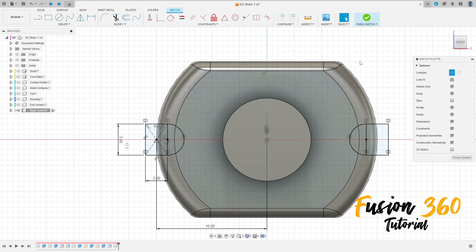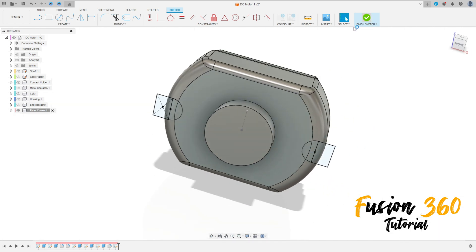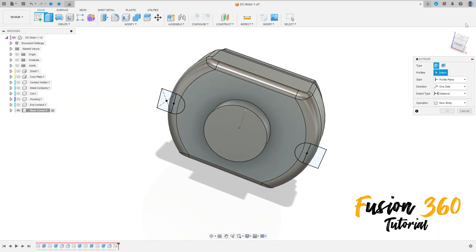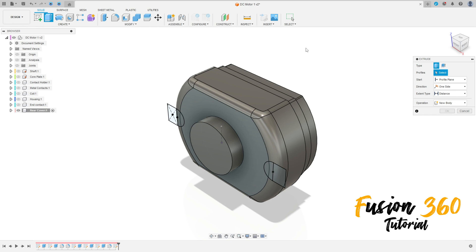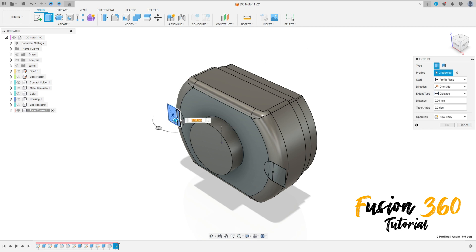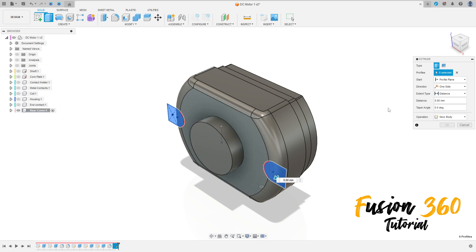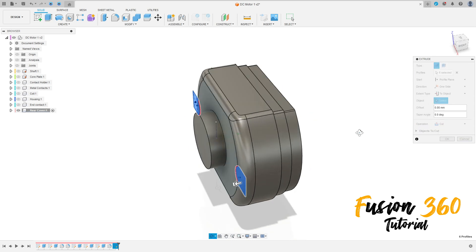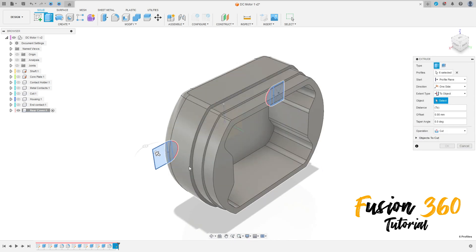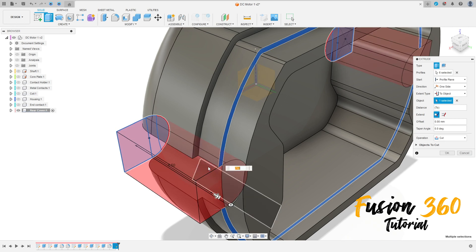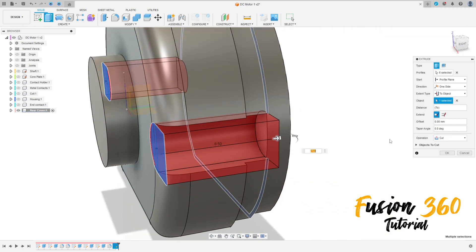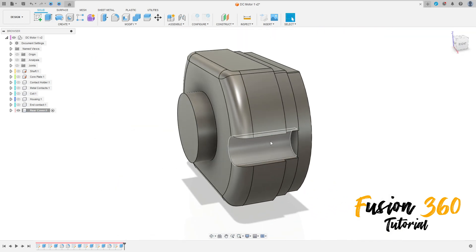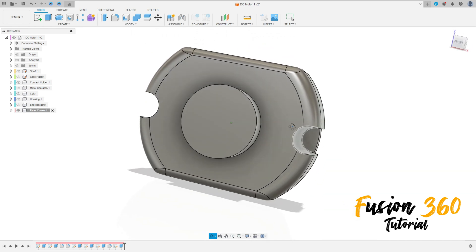Finish the sketch, go to Extrude. Select this profile here. The operation will be Cut, extended type Select to Object. Select this face here and press OK.